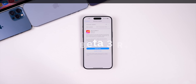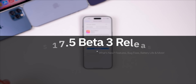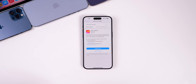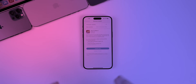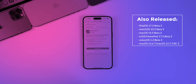What's up guys, my name is Brandon and today Apple released iOS 17.5 beta 3 to registered developers and soon to public beta testers. Along with this release we also got the third beta for iPadOS 17.5 and watchOS 10.5.